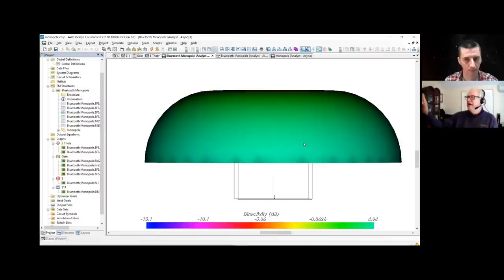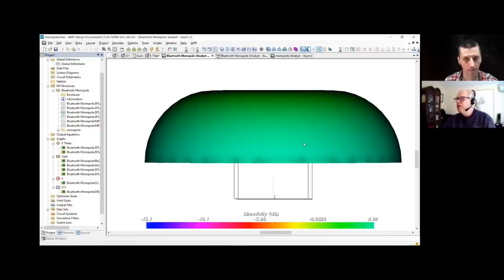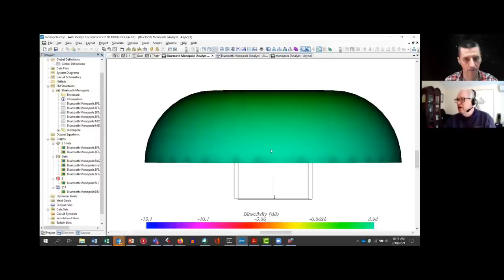You've seen in EM: E cross H gives the direction of travel. The polarization of the antenna — for linear polarization — is the direction of the E field coming at you. So it could be vertical or it could be horizontal.